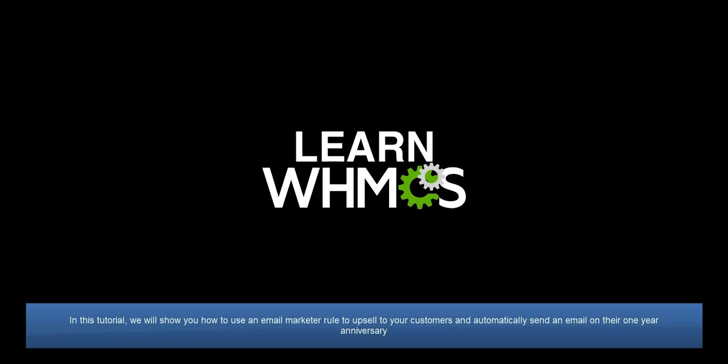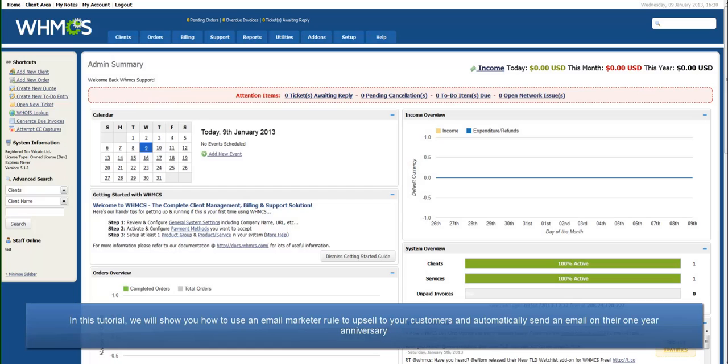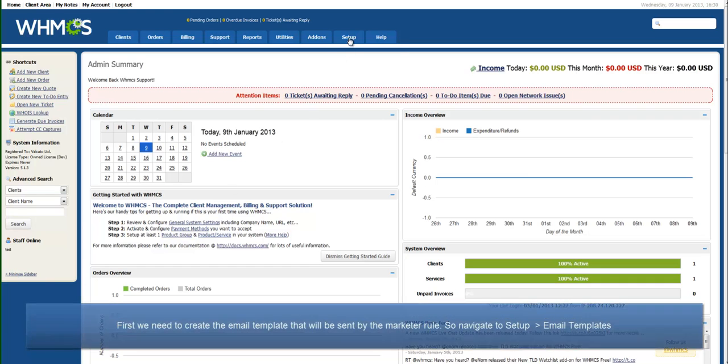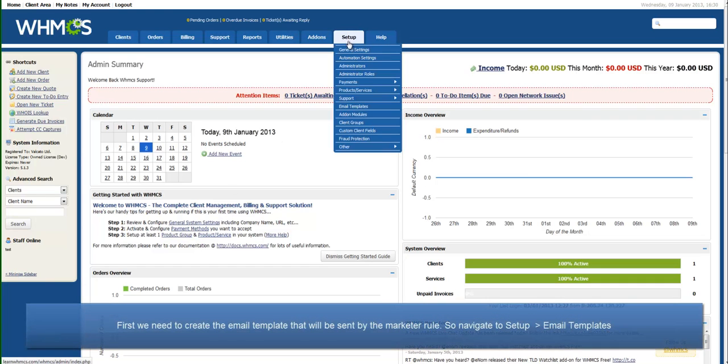Hello, this is John from WHMCS. In this tutorial, I will be showing you how to use the Email Marketer to automatically send upselling emails to your clients and an email on their one year anniversary.